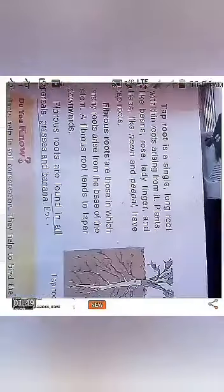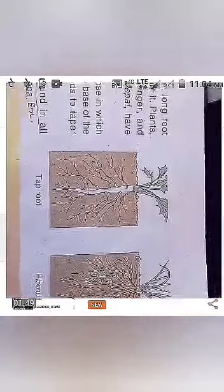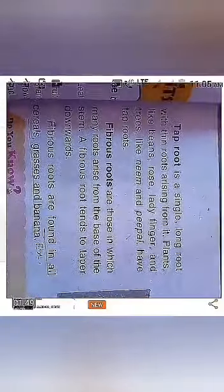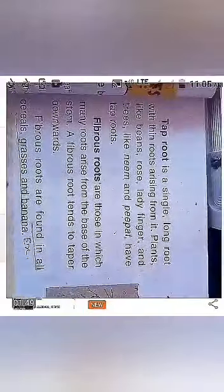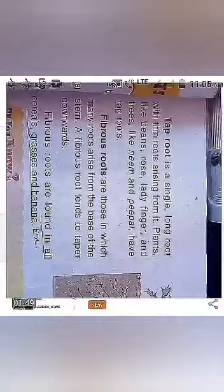This type of root tends to taper downwards, and more examples are also given. The concept will be even clearer if you observe and collect more samples yourself. For now, part 1 ends here. Keep on revising chapter 1 questions and answers, along with what I have taught today. Bye!